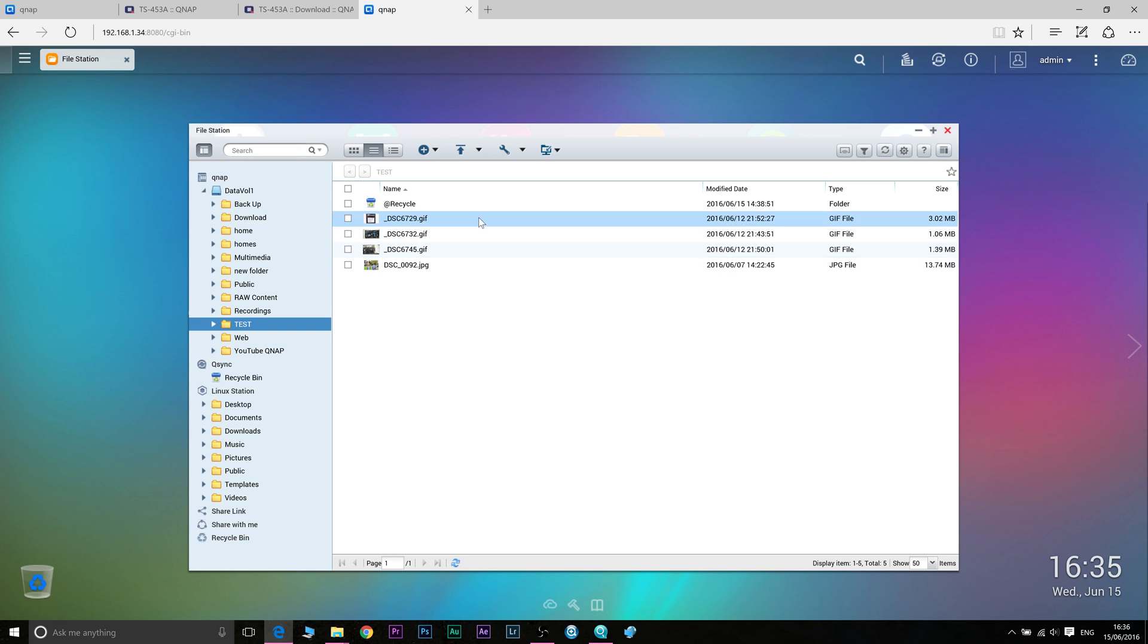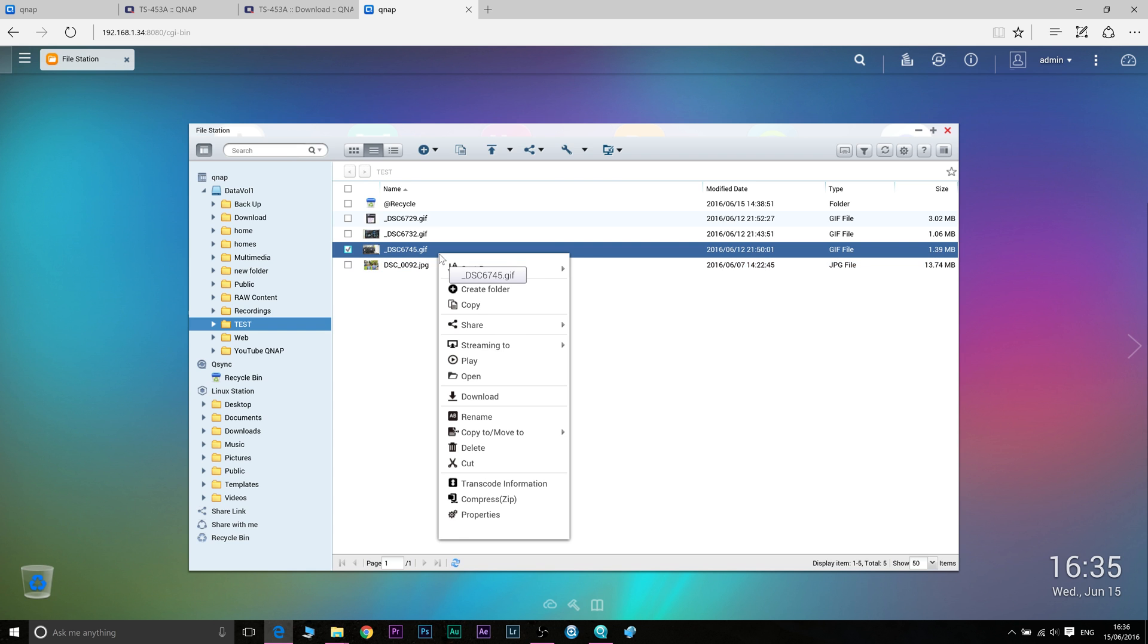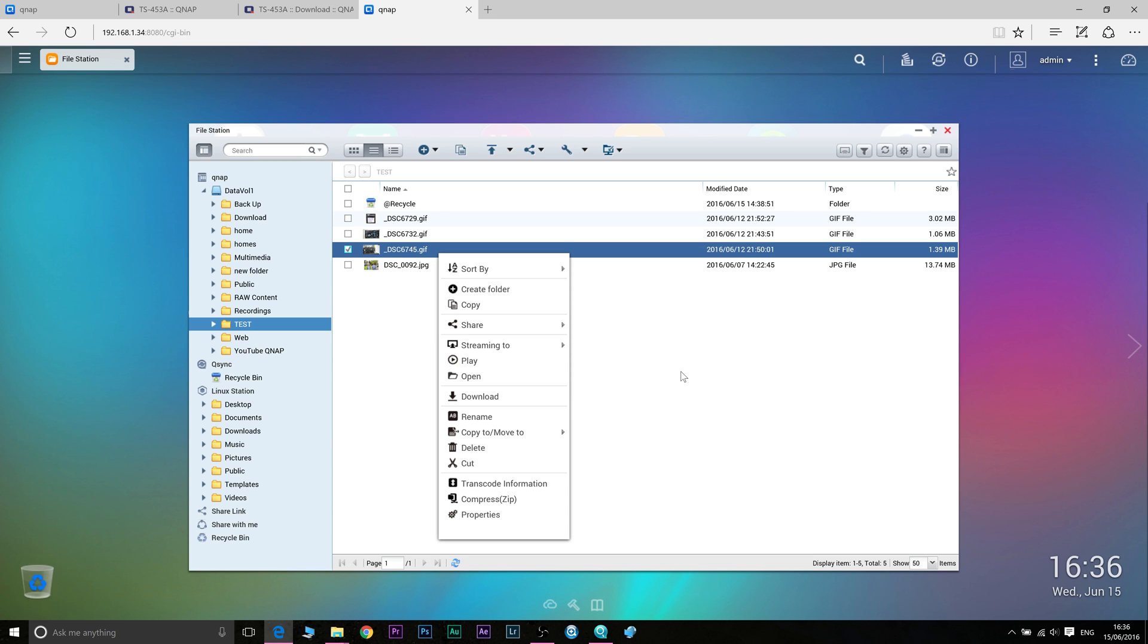And the same thing applies if you want to download stuff. So if you want to download stuff you just right click on it and click on download and it will download it to your computer. So that's how you backup files from your computer to QNAP and that's how you take files off your QNAP to your computer Mac or PC using QTS.